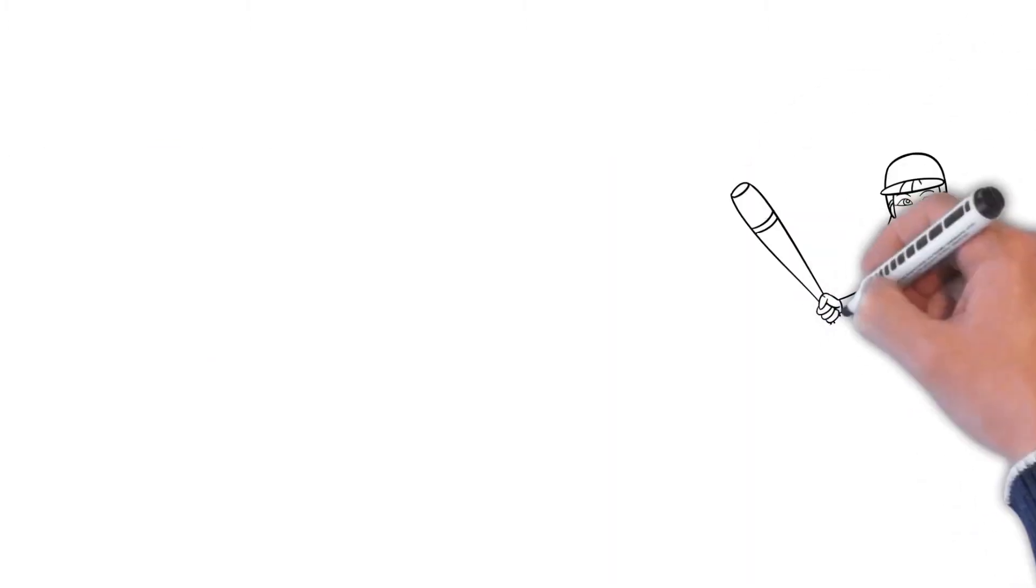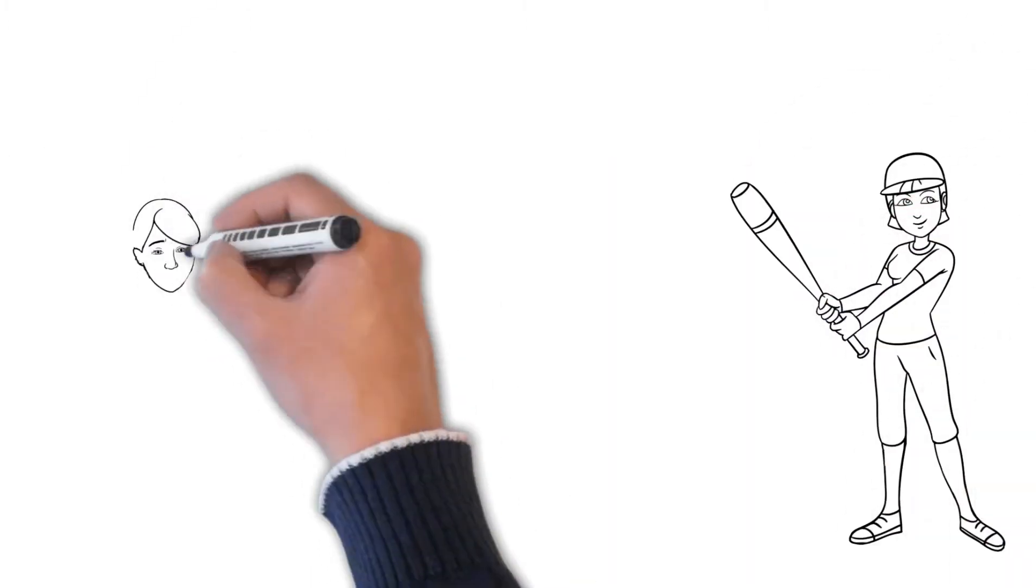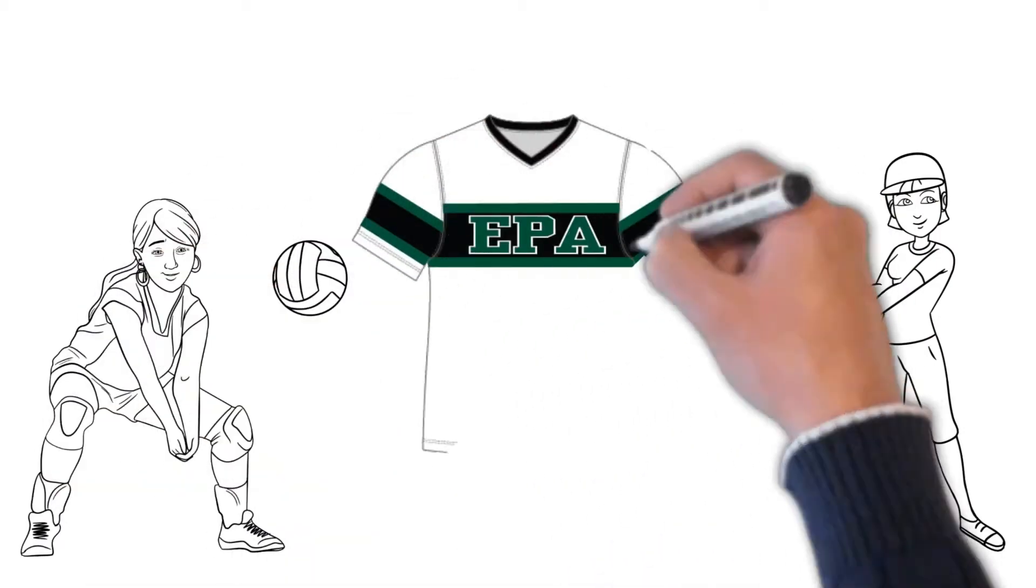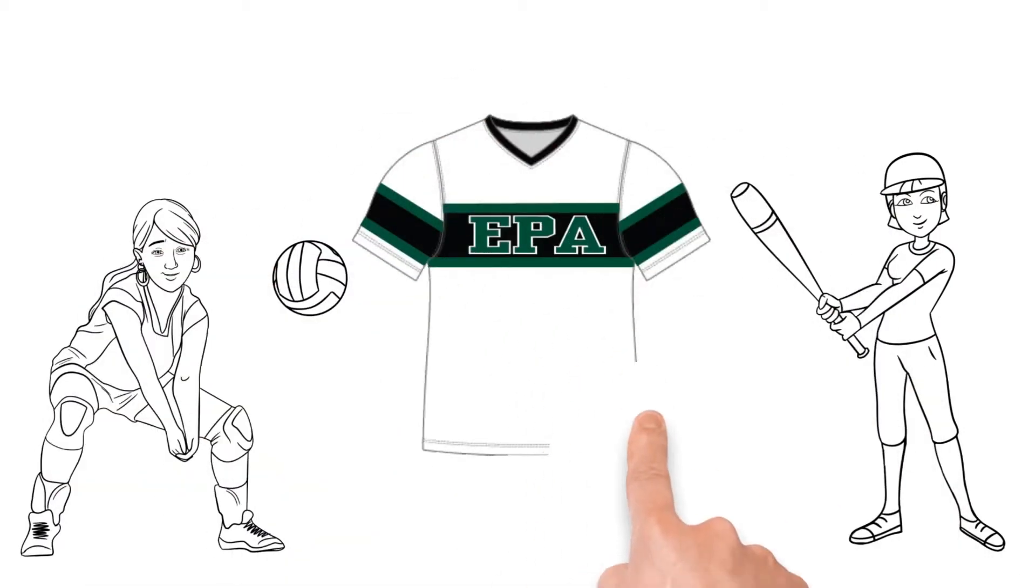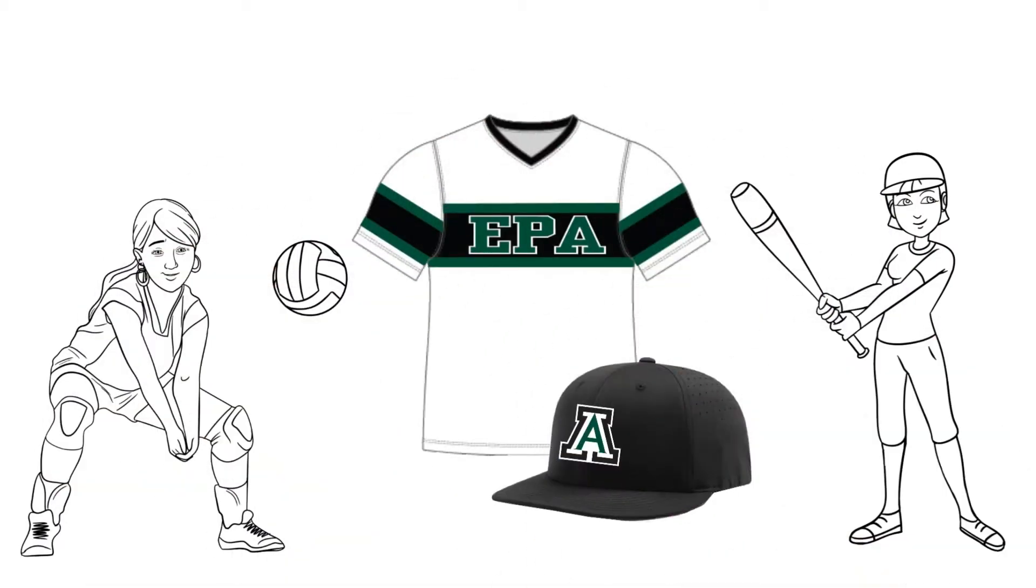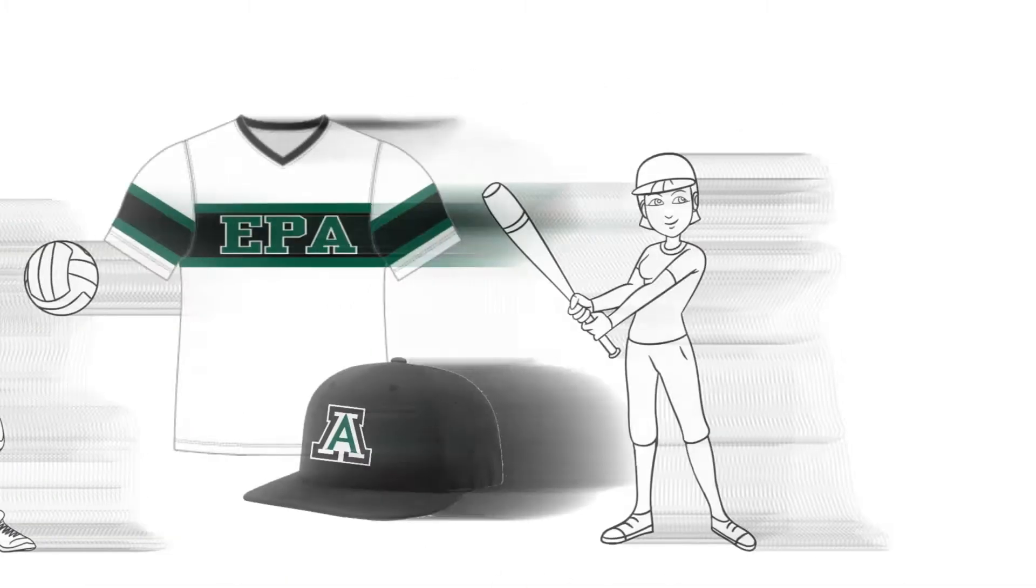Are you looking for fresh team uniforms, printed shirts, or embroidery items? Then you've come to the right place.